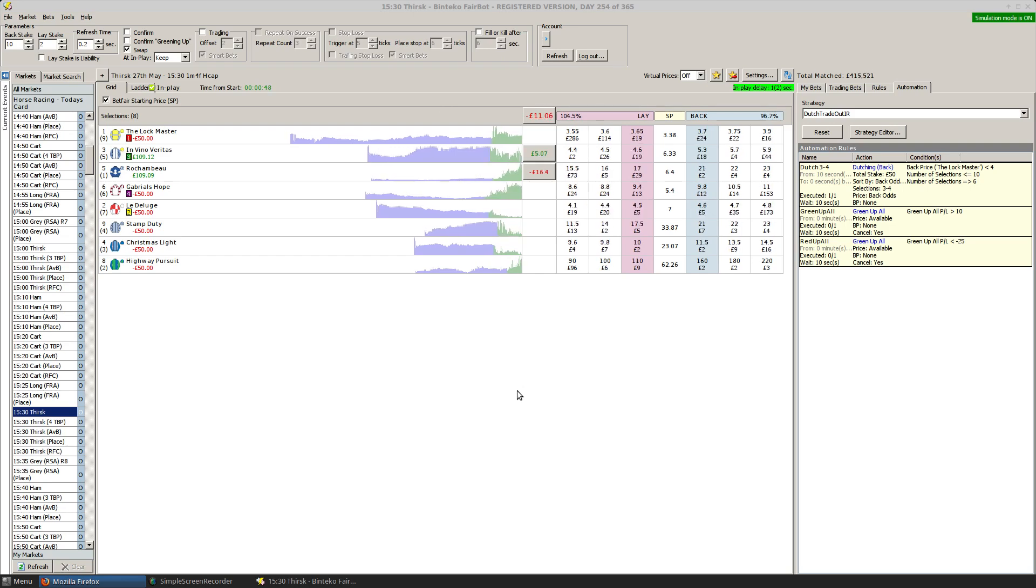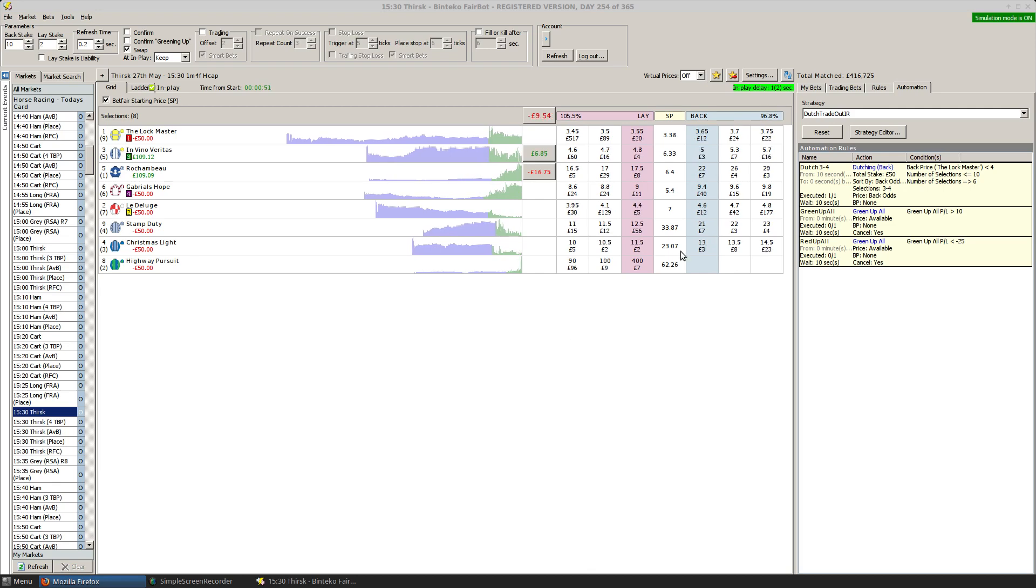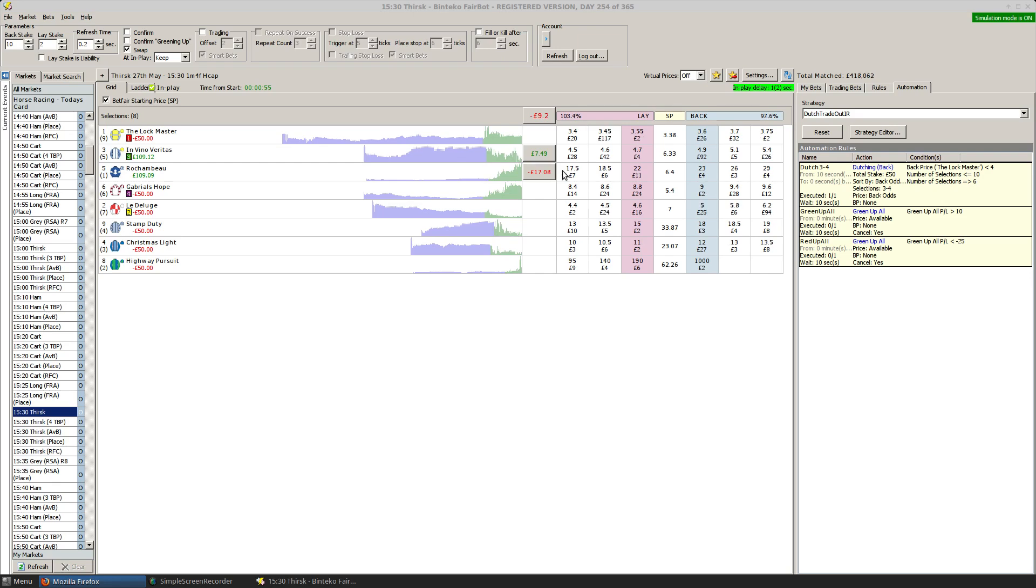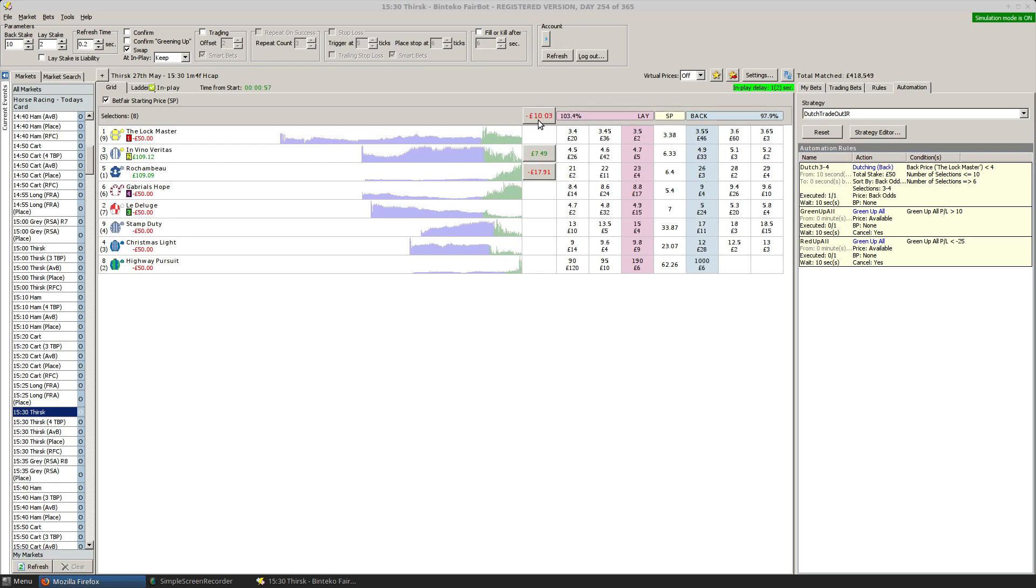And certainly there's a case for setting up a rule that will automatically trade out of the Dutch.